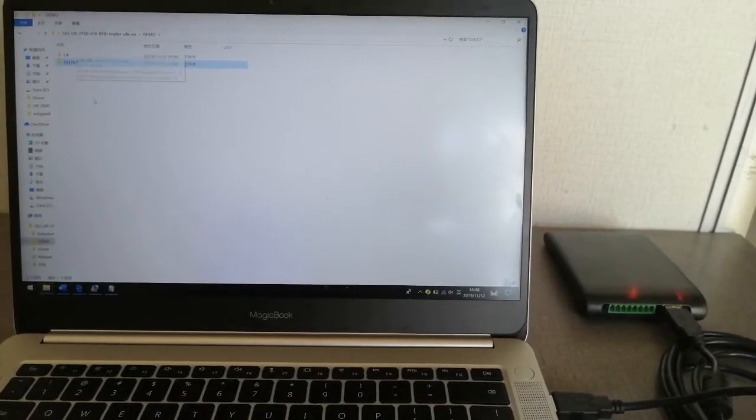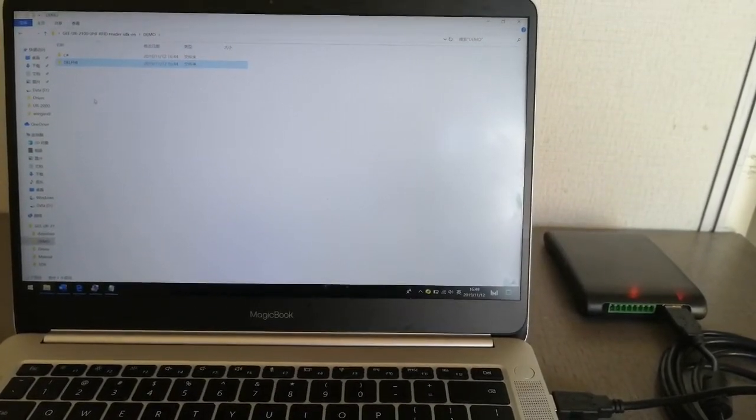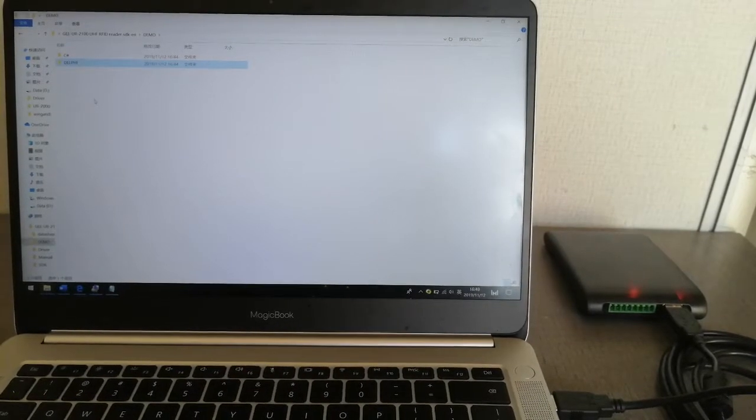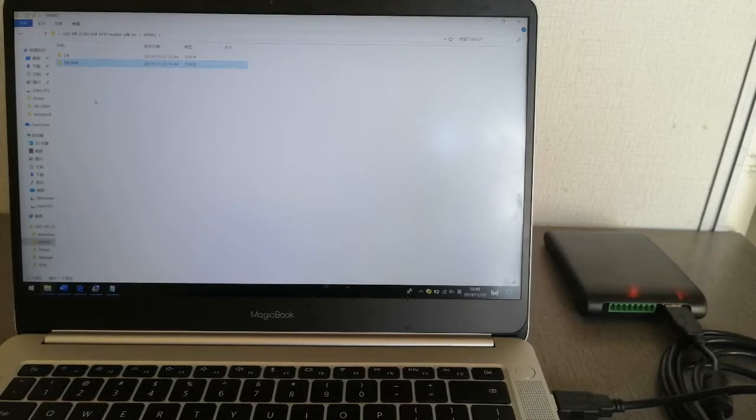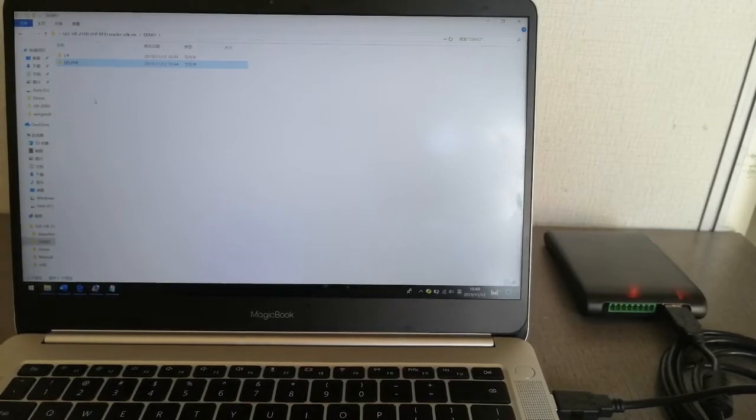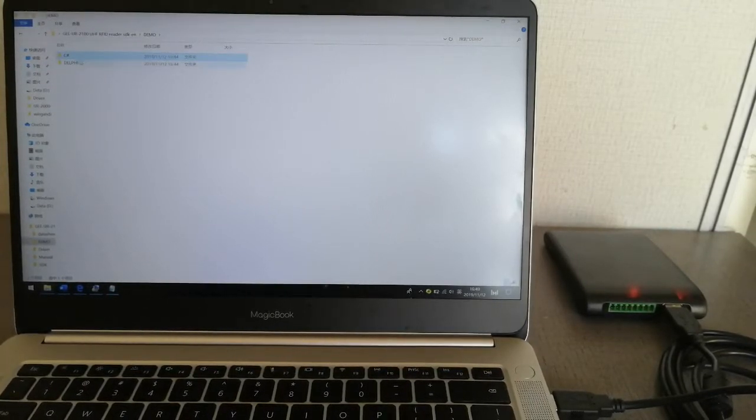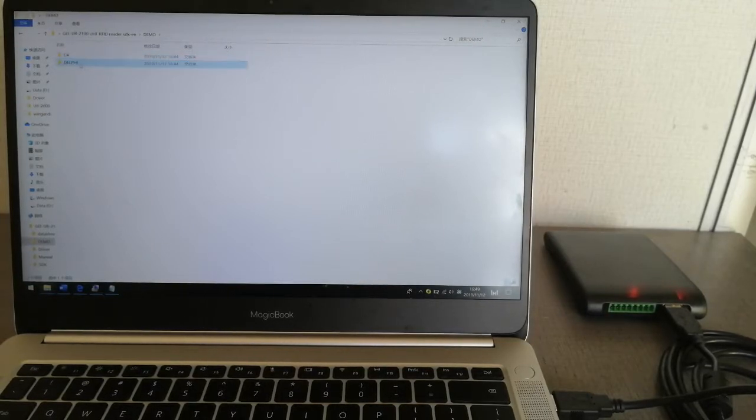In this part you will learn how to use the demo software of UR2100 UHF RFID readers. There are two demos based on different languages: C Sharp and Delphi.